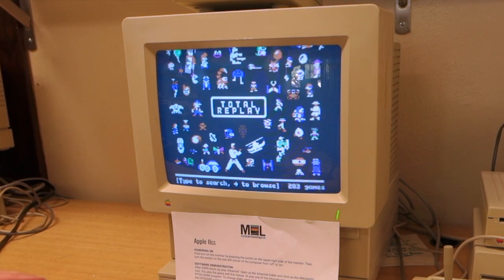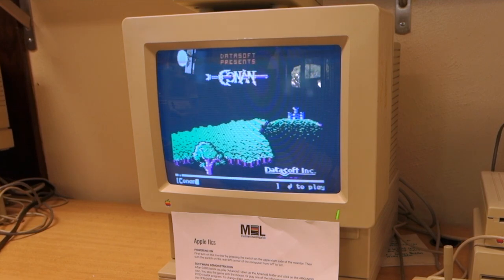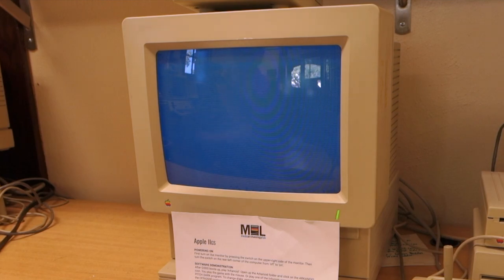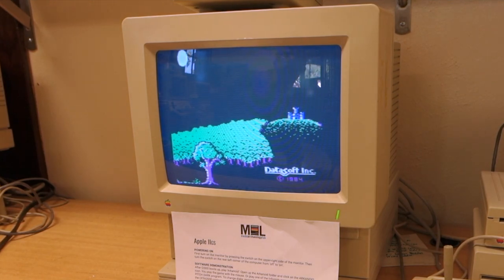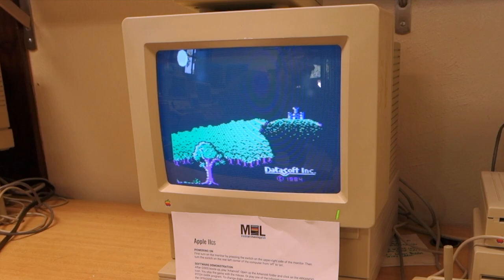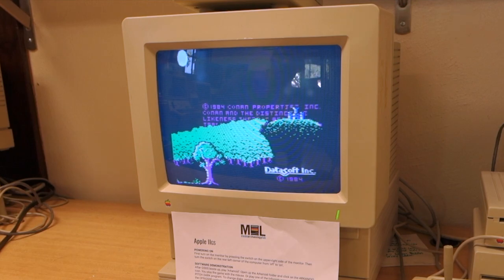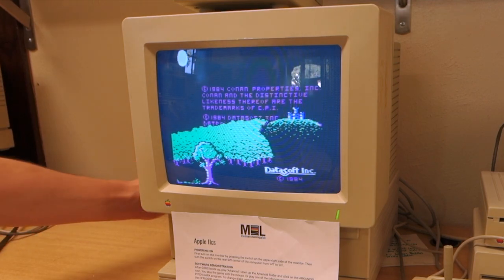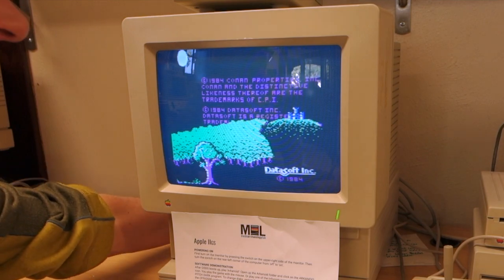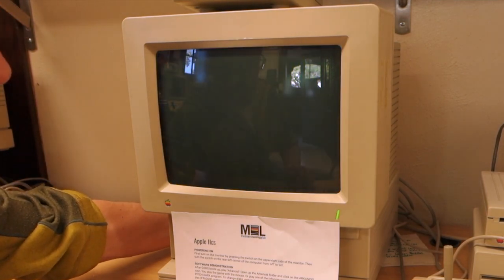We can go ahead and do whatever we want and play whatever games we want. However, that's a little inconvenient to have to boot up GSOS and then start it up. Instead, what we can do is make it launch directly into Total Replay.